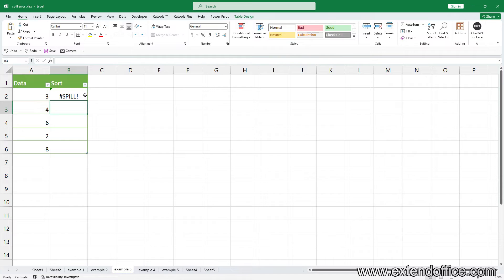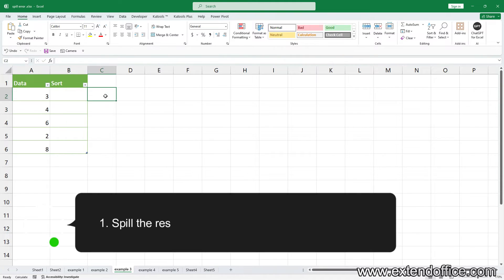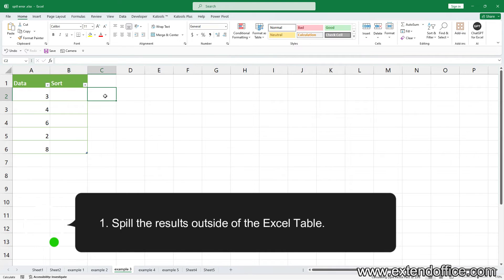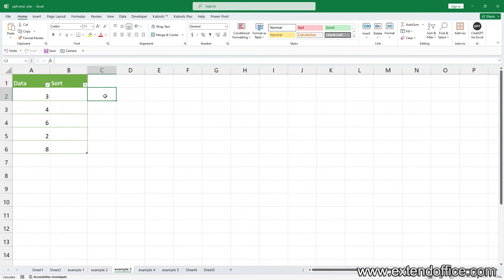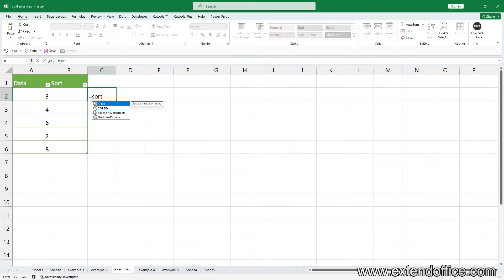In this case, there are two solutions. One, spill the results outside of the Excel table. Select a column outside the table, and then use the formula.